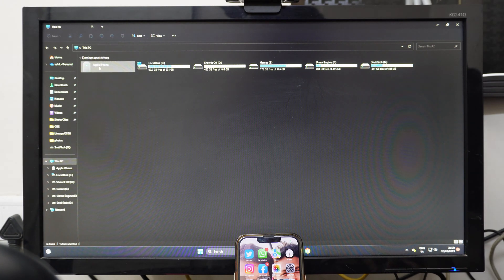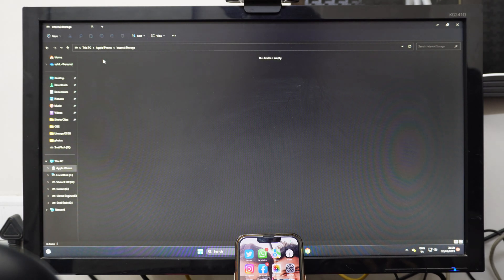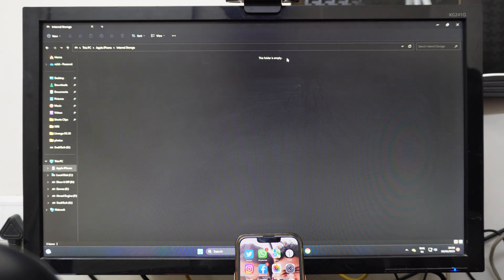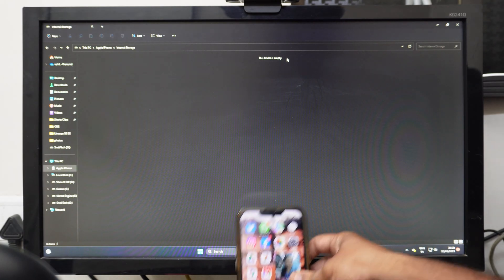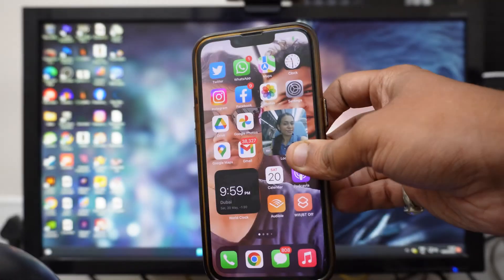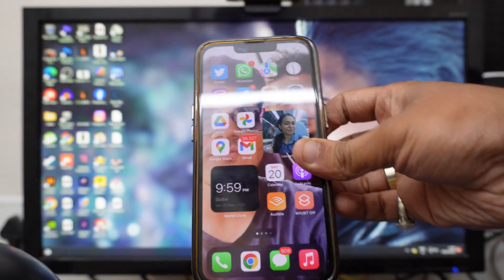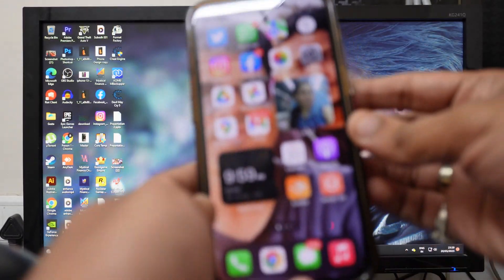Right now you can see my iPhone is plugged in. If I click on Apple iPhone and click on internal device, you can see that it says this folder is empty, and my iPhone is actually connected to my PC. I will show you how you can fix that very easily.